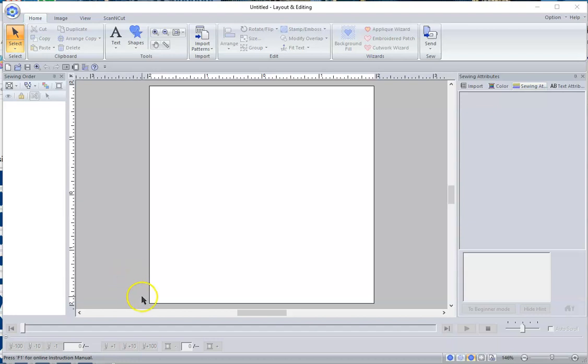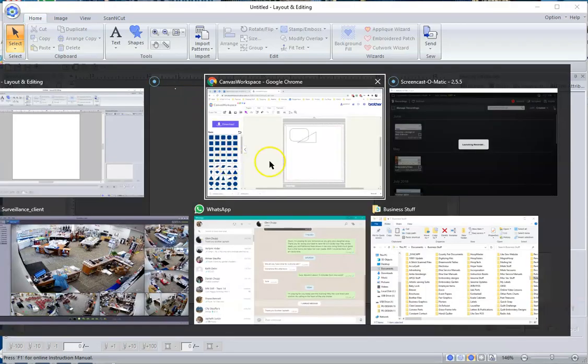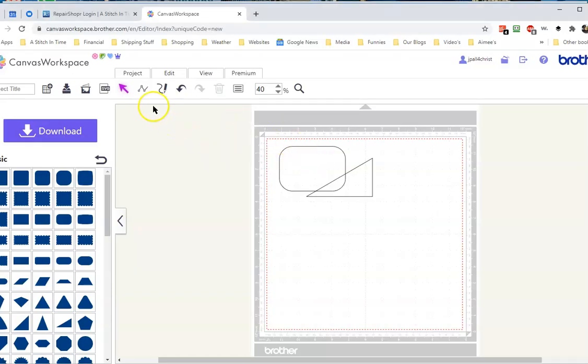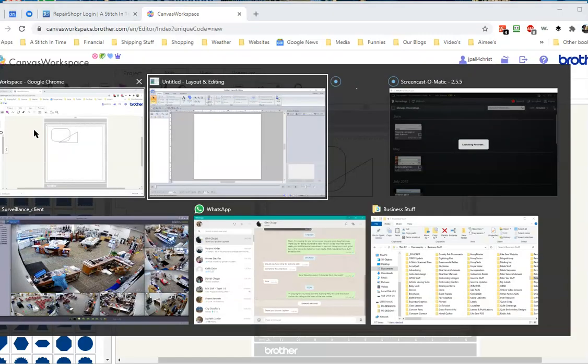To do this, I'm going to go over to my Scan and Cut portion here, and I just created these two random shapes and I made them overlap because I want to show you how to work this. It's very important. Then I downloaded it as an FCM file to my computer.